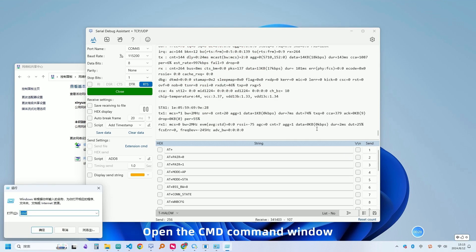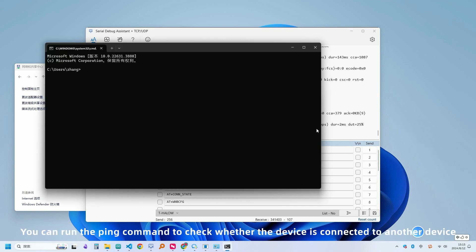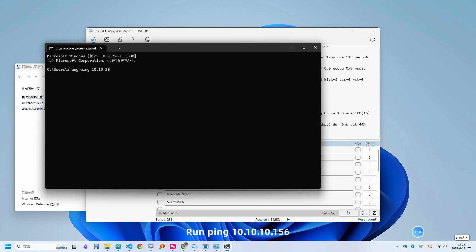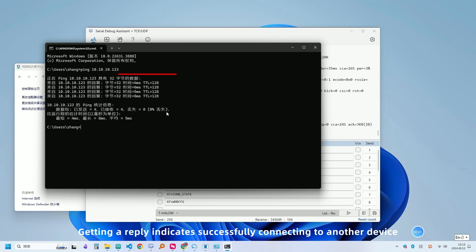Open the CMD command window. You can run the ping command to check whether the device is connected to another device. Getting a reply indicates successfully connecting to another device.